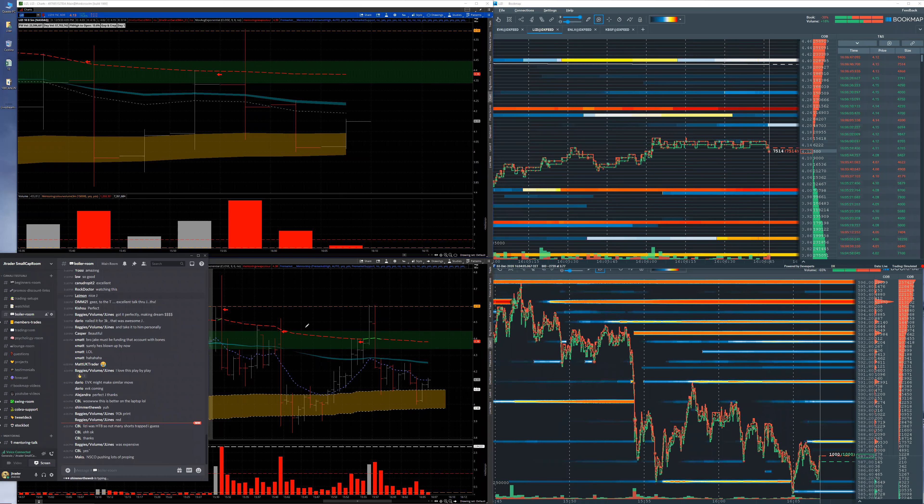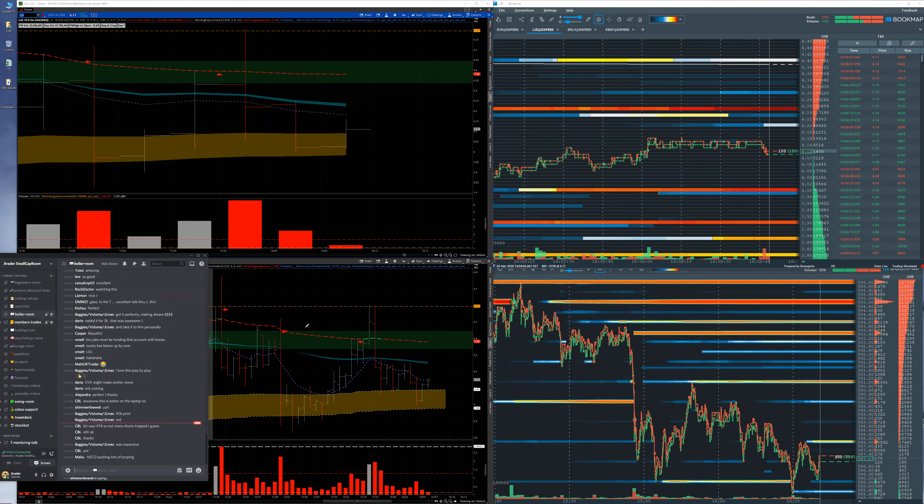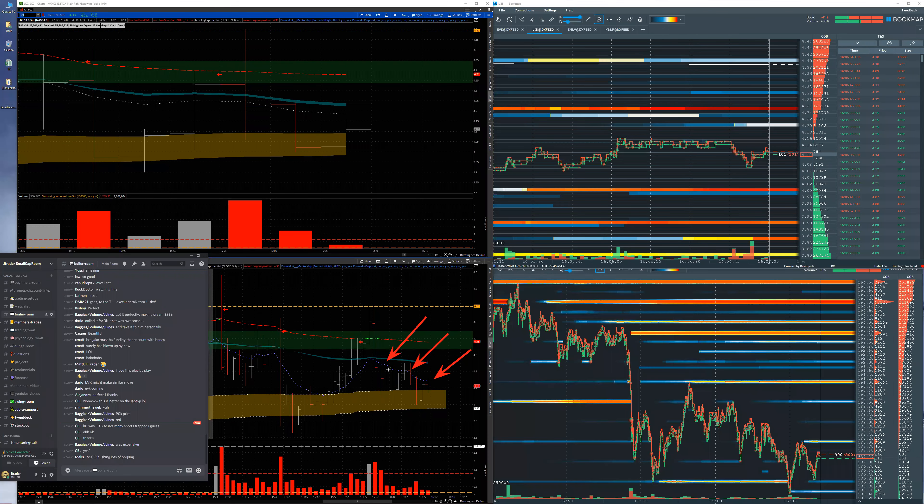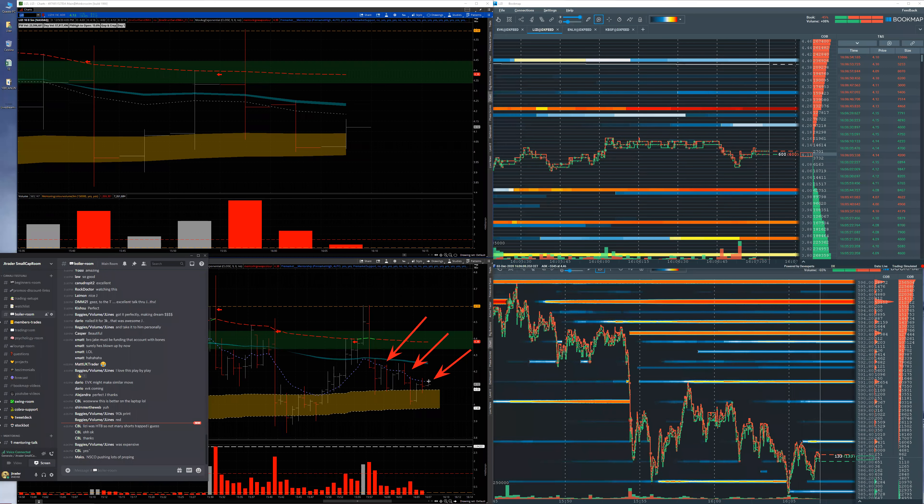Again, when you're in a trade, start looking always. What is it doing? Is it still curling down with this 9MA, or are we closing above? You see it's starting to reject for the third time over here, the 9MA, this light blue dotted area.